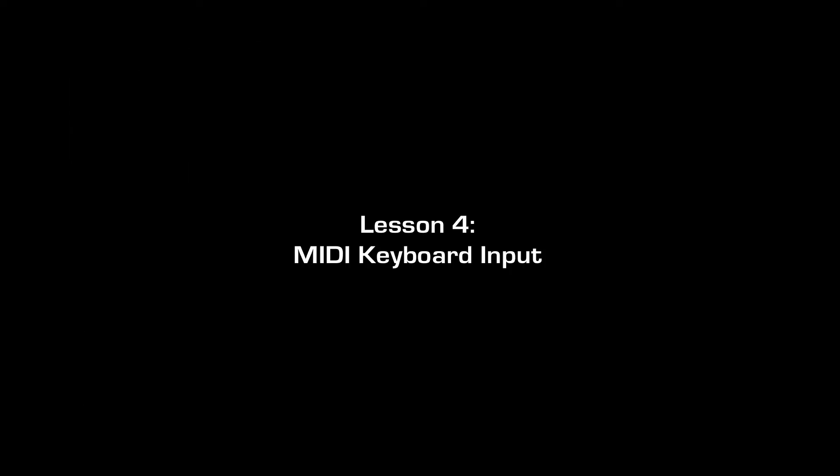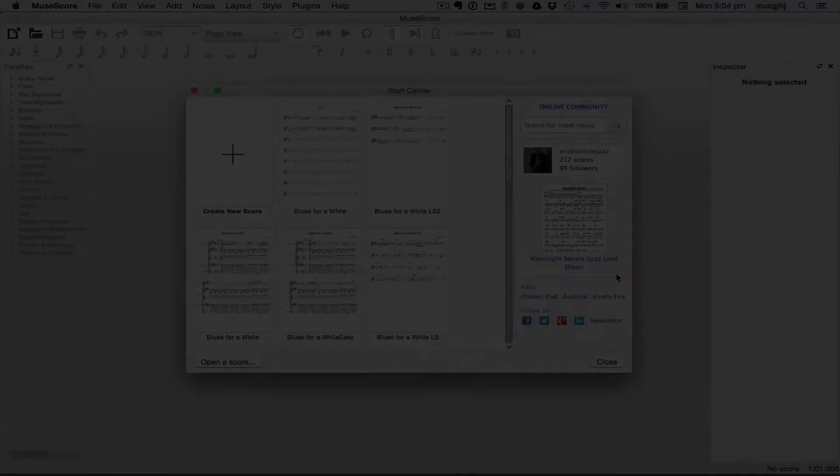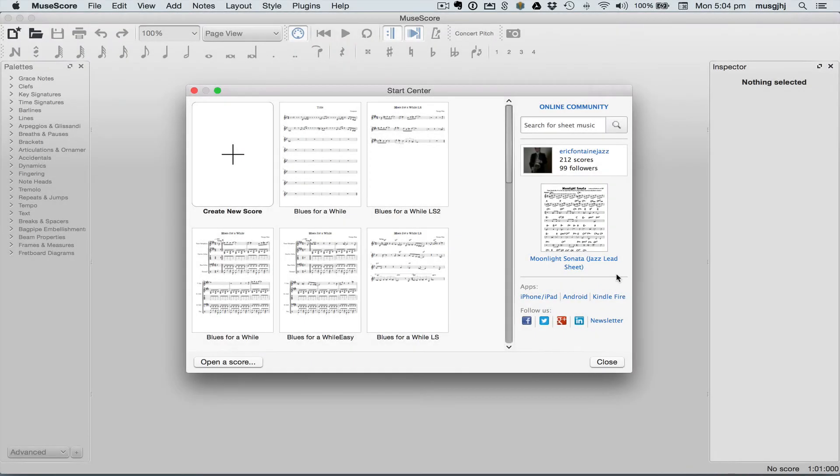Lesson 4: MIDI keyboard input. In the last lesson we covered basic note input using only the mouse and computer keyboard. This is fine, particularly when you're away from your workstation, but there are better ways to enter notes. The first one we'll look at is using a MIDI keyboard.